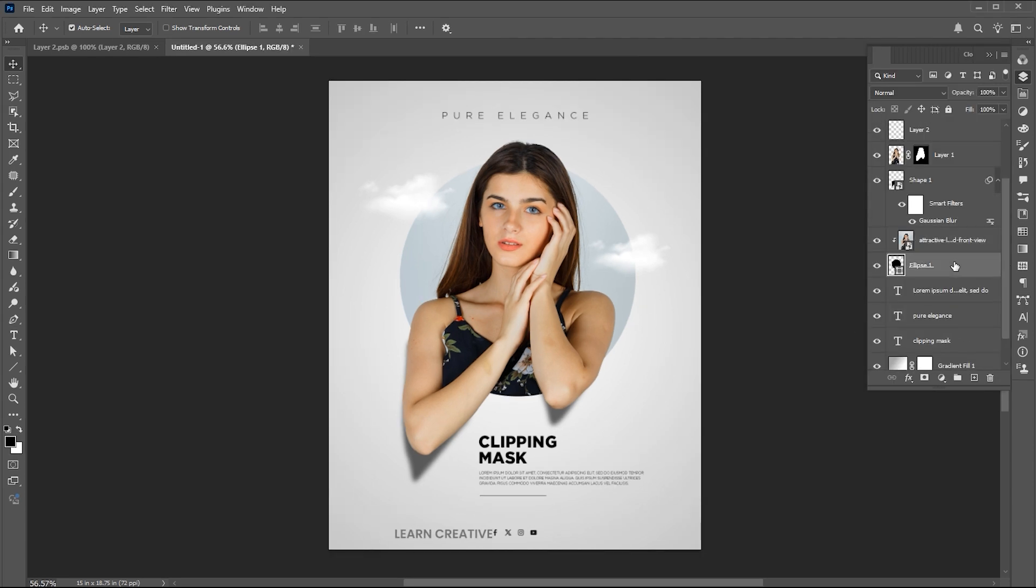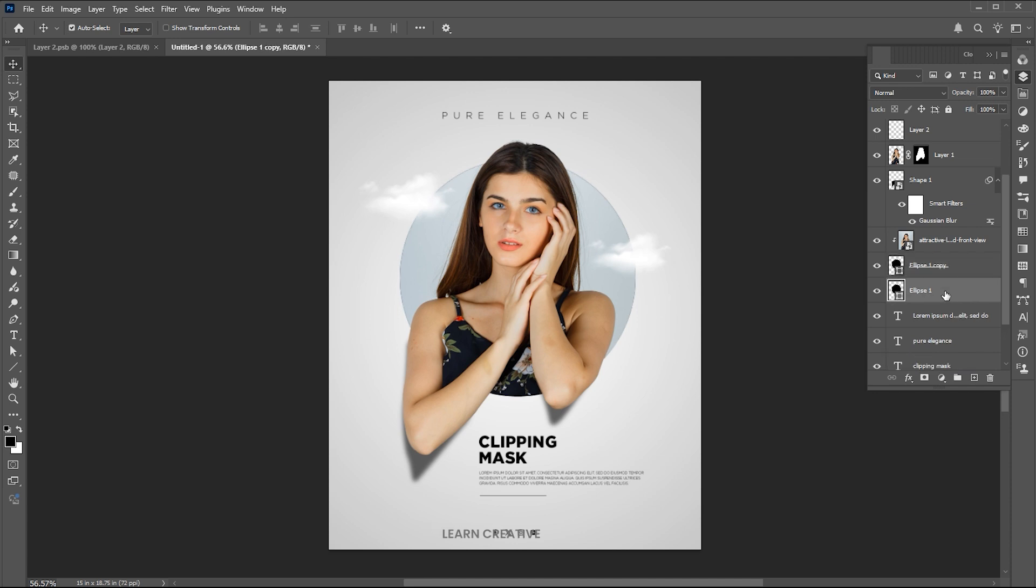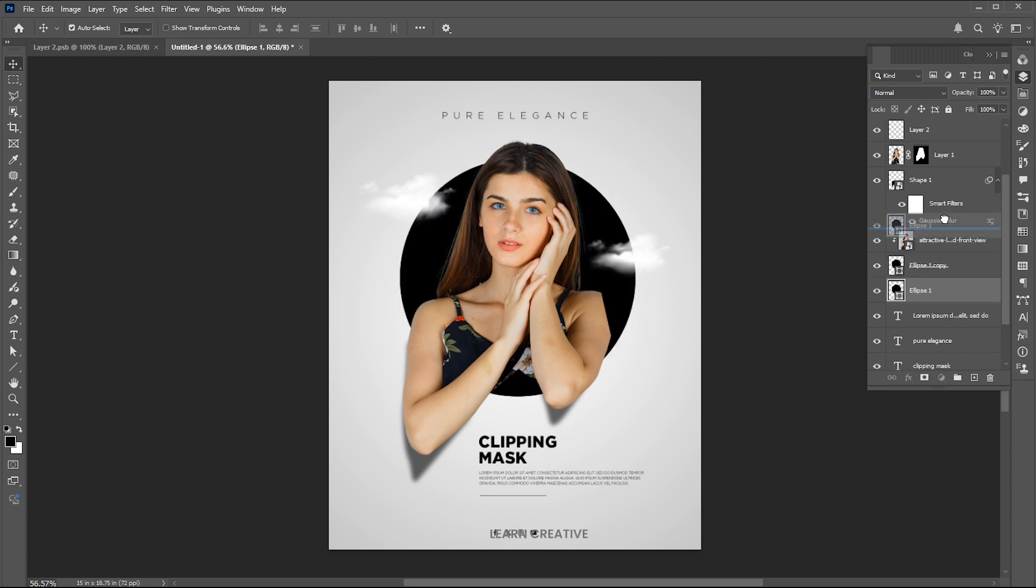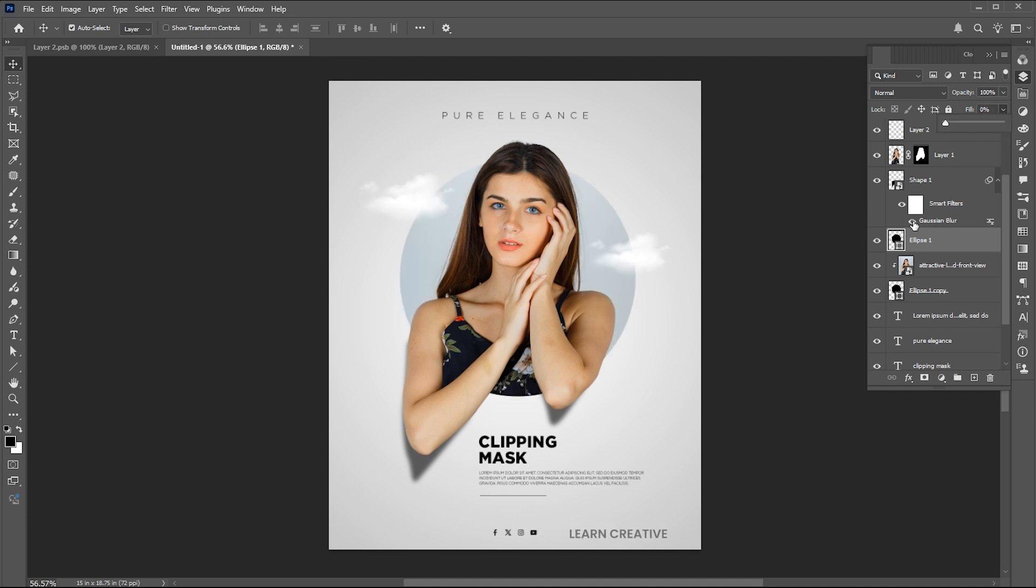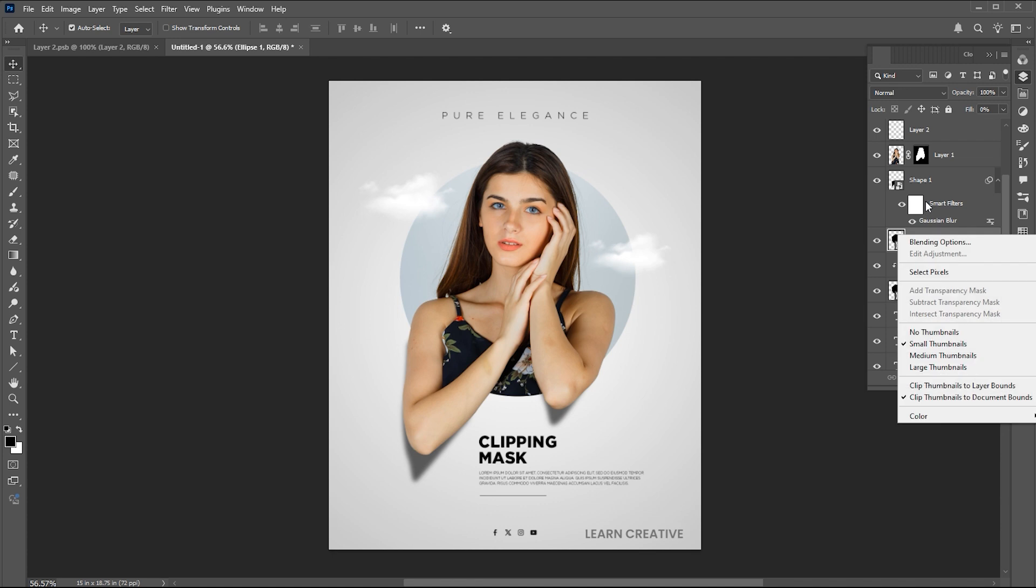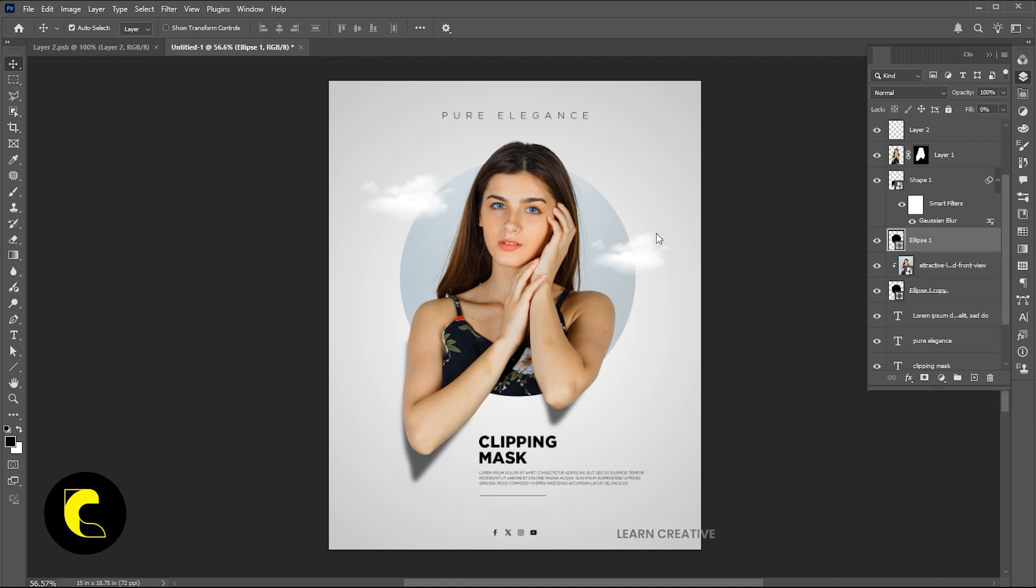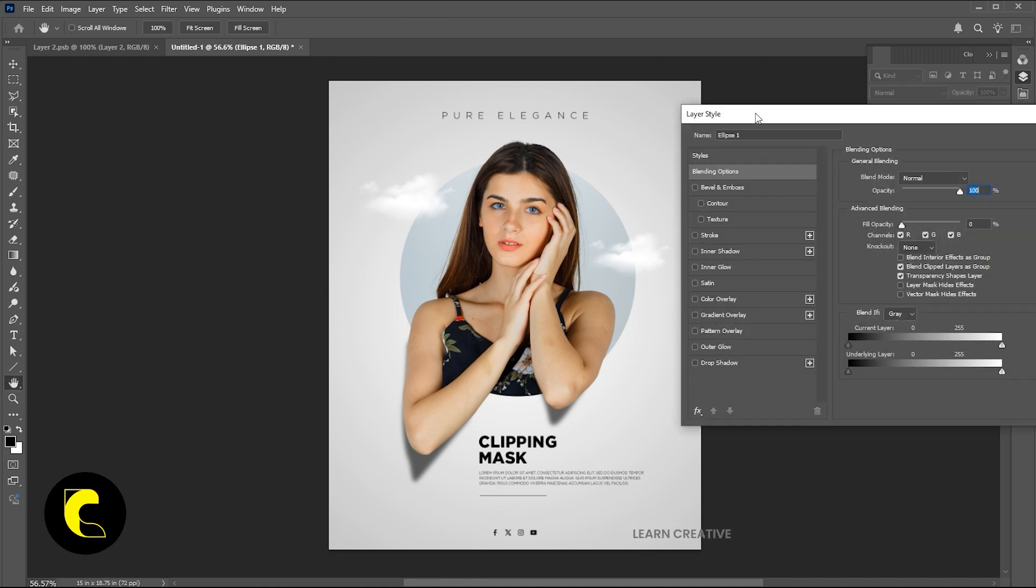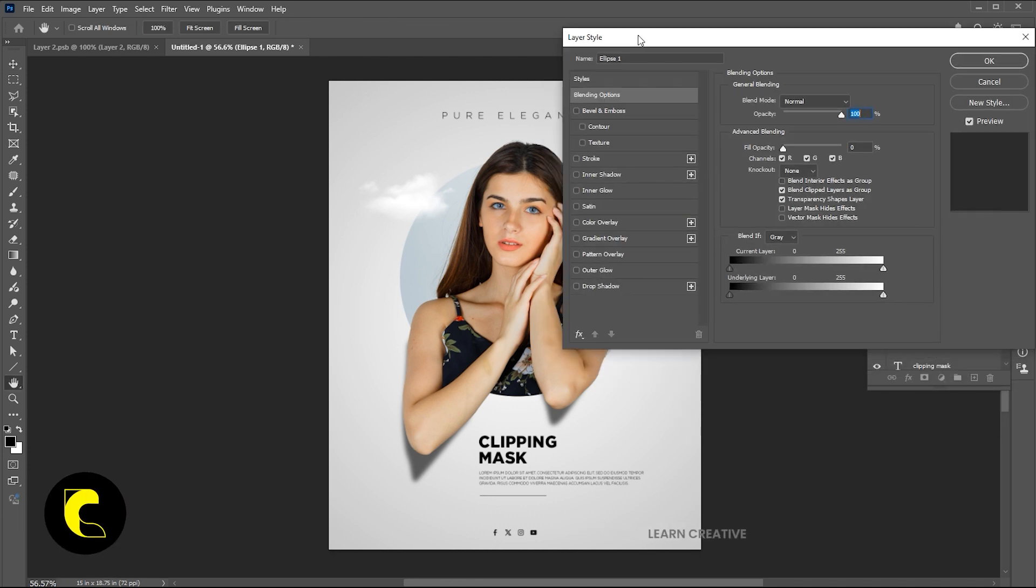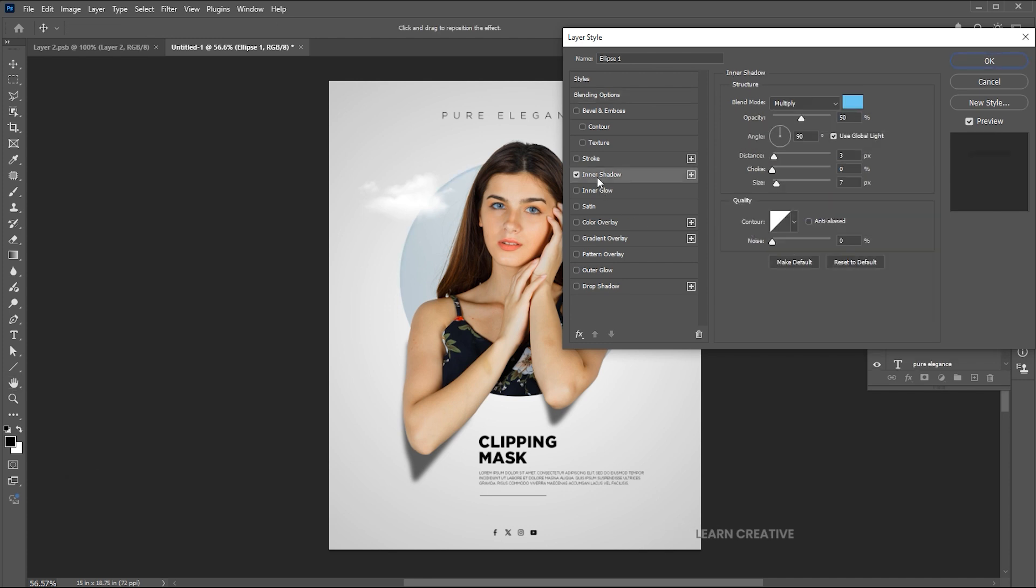Finally, select the circle layer. Press CTRL plus J and drag it up to the image layer. Set the fill opacity to 0%. Right click on it and open the blending options. Add the inner shadow to it. Follow my shadow settings.